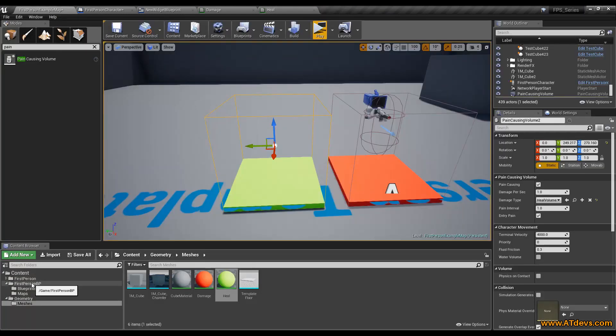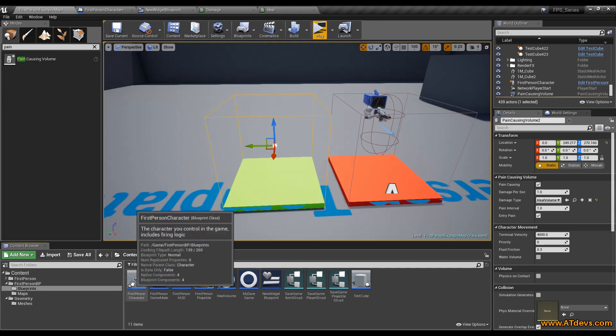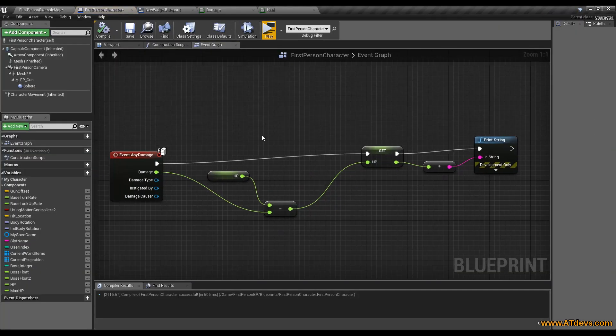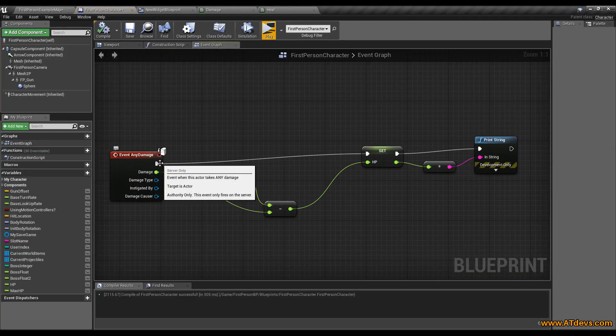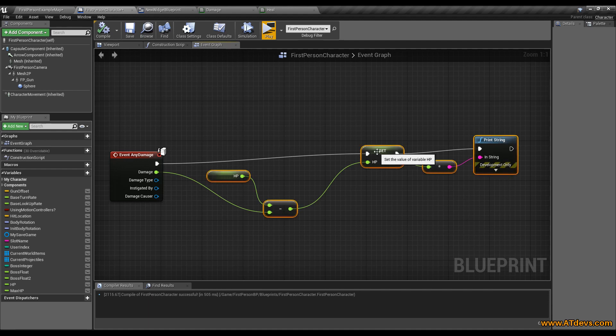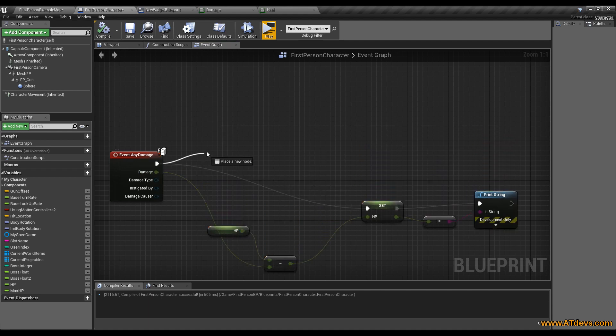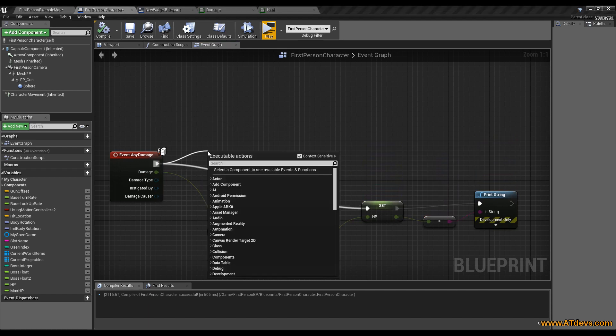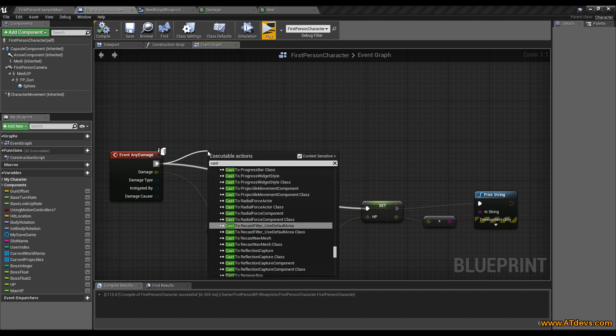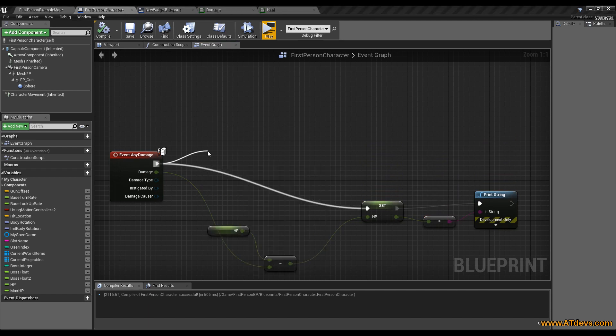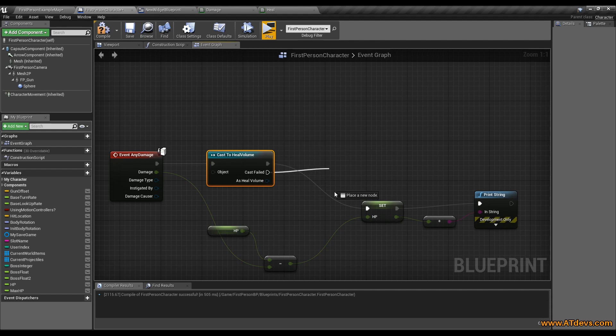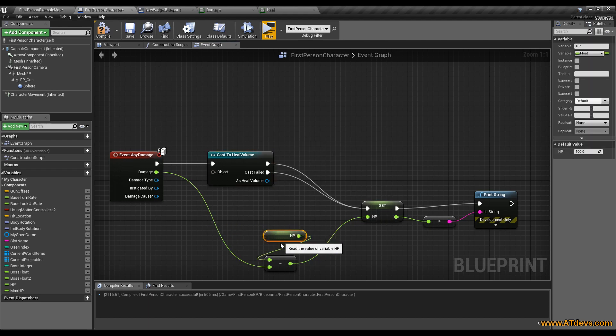Going back to our first person character blueprint we now need to change our event any damage. This here is everything is fine. So drag it down here. But we want to make a little change. We want to cast to the heal volume we created now. The cast will fail if it is not a heal volume. So if it does cause pain it will fail. Just drag down the cast failed line to our HP reduction.